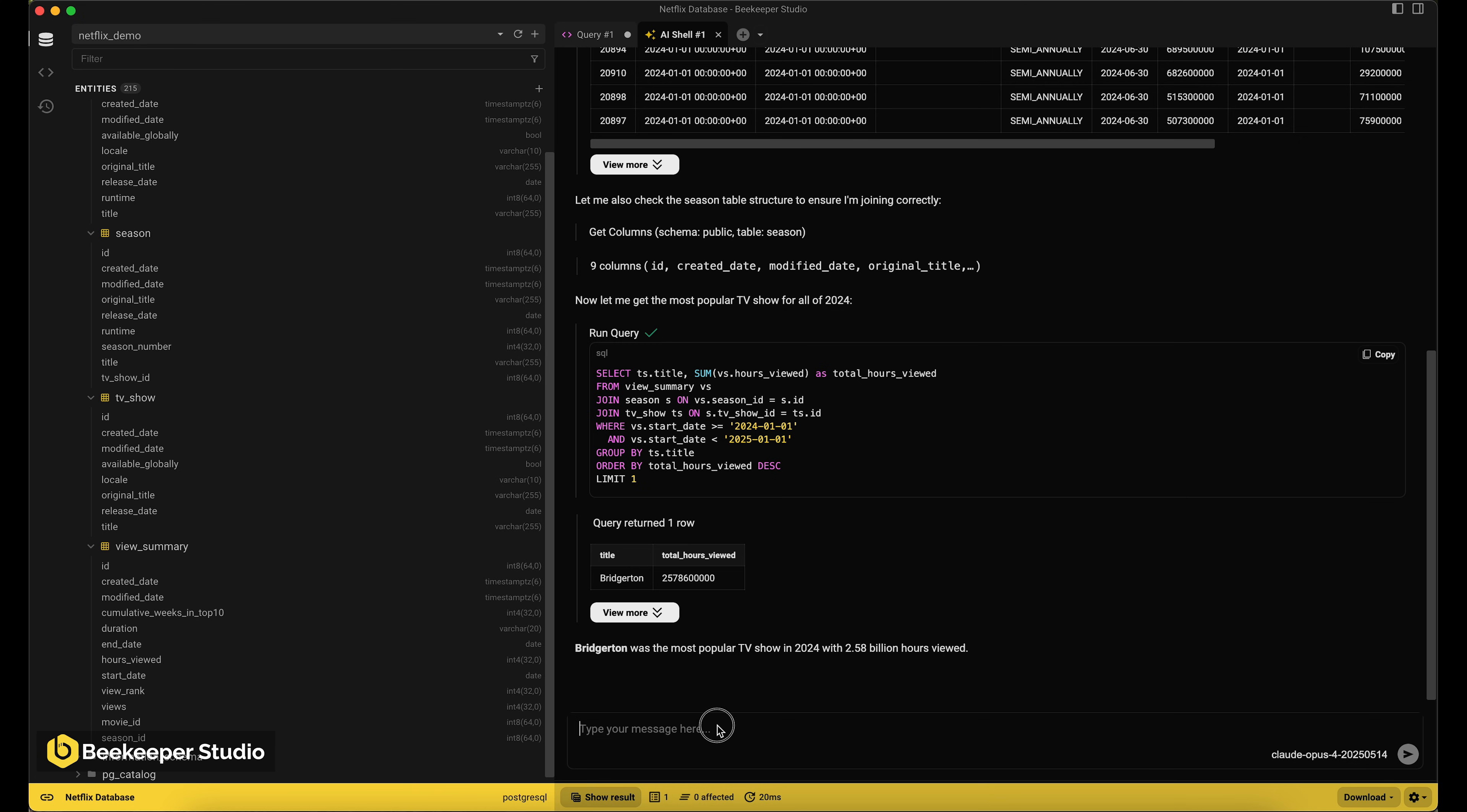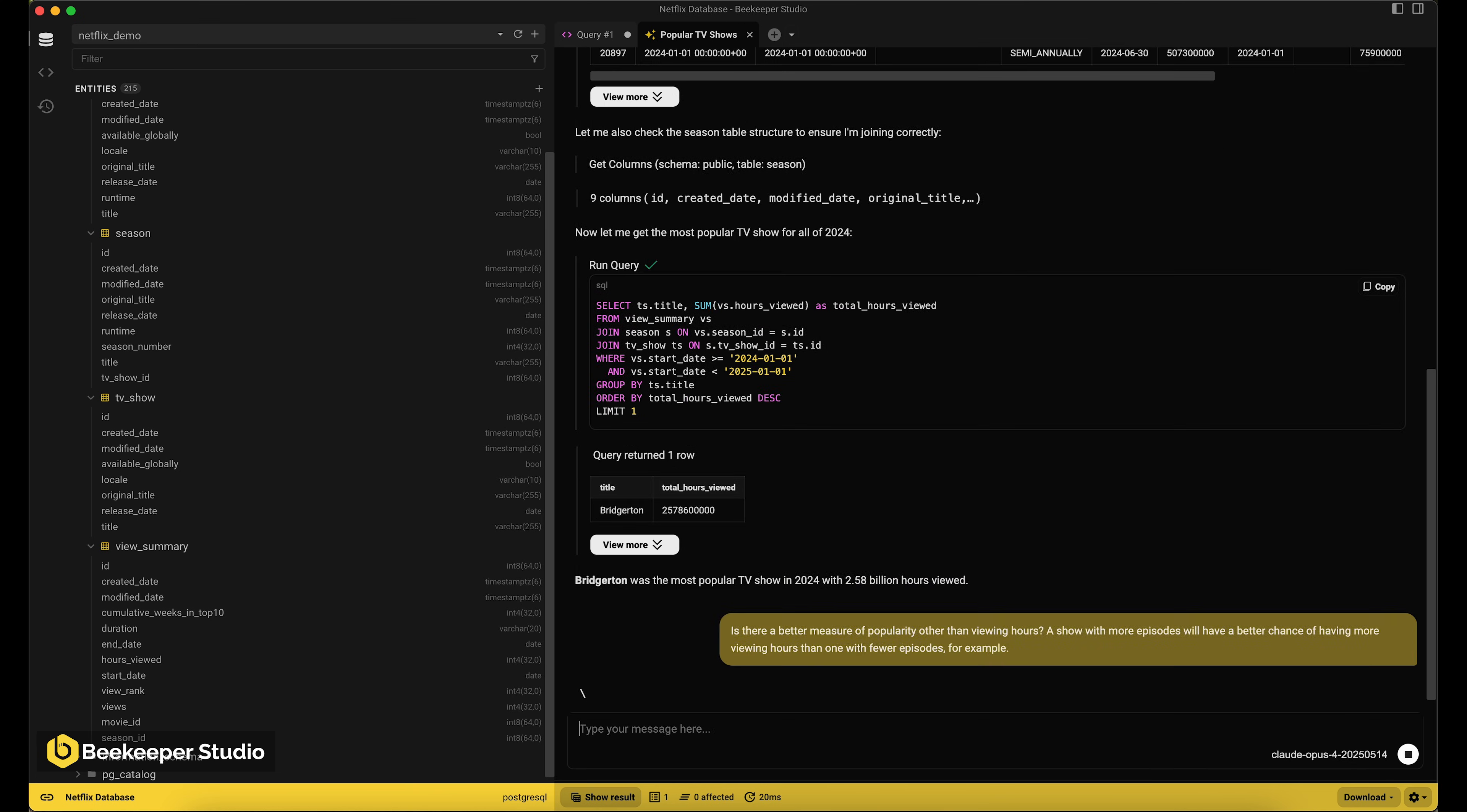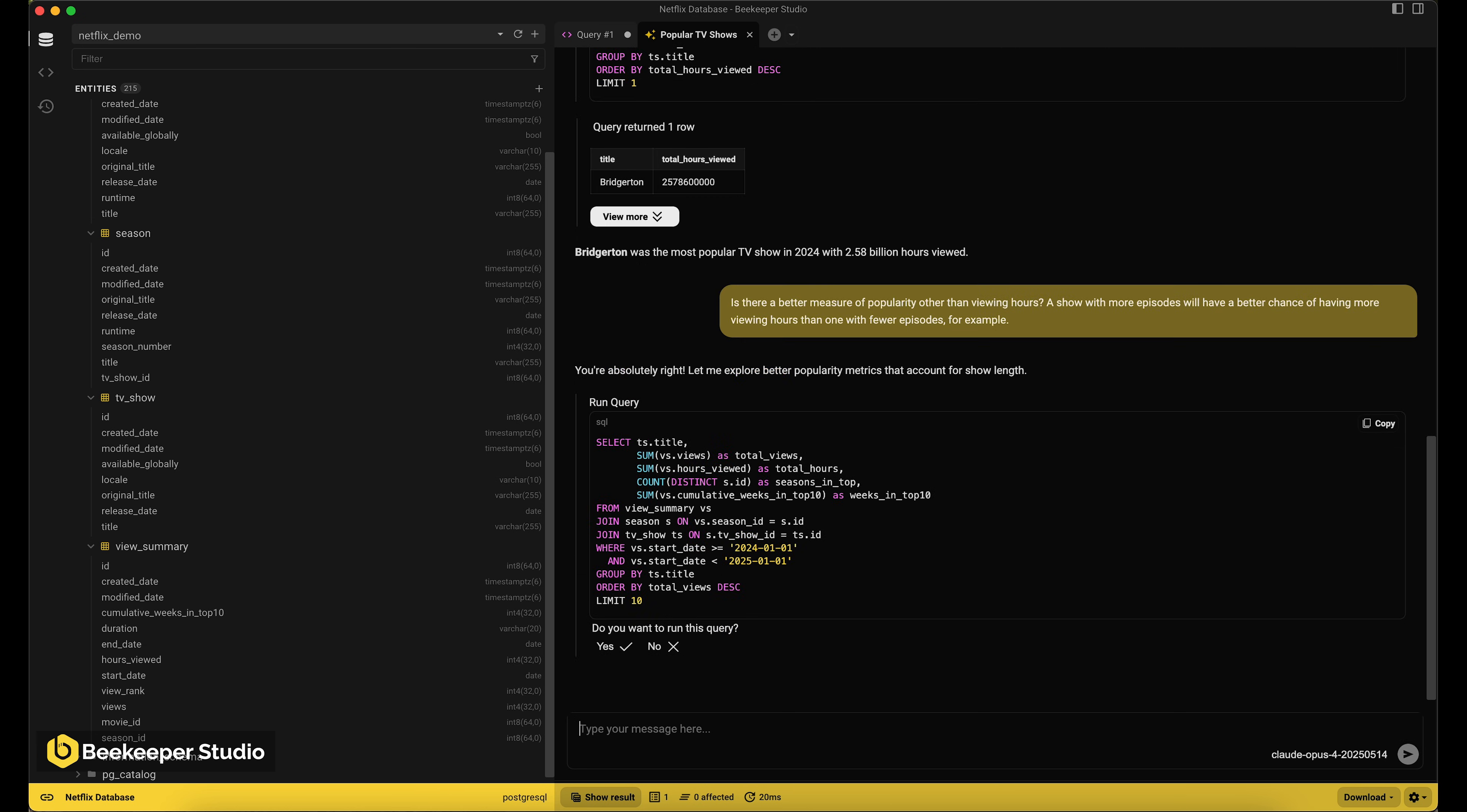But here is where the AI shell really comes into its own. We can ask the AI shell if there's a better way to find the answer.